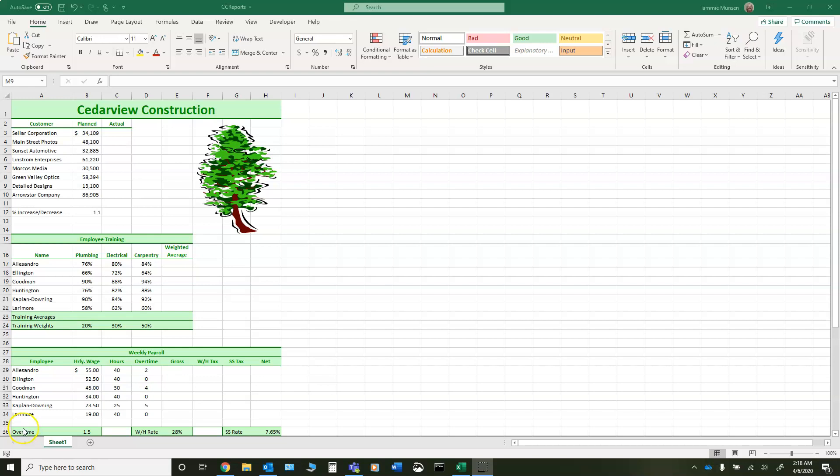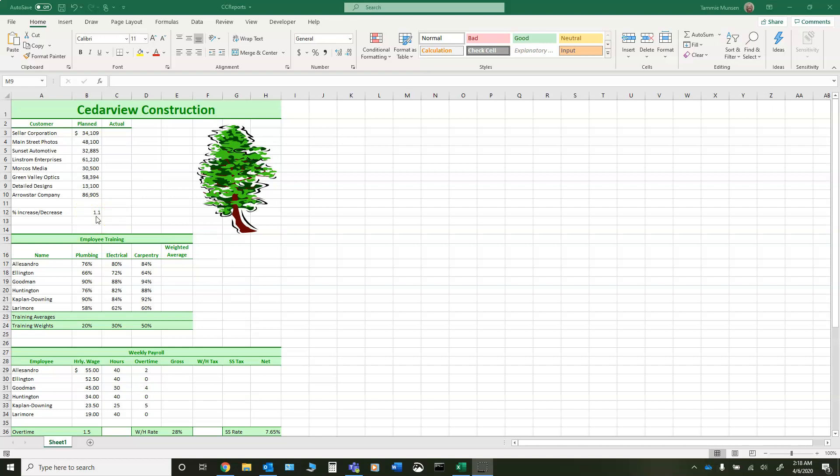Let's take a look at this first example for Cedarview construction. We can see we have customers, what these companies, what we've planned to spend with them, and what our actual expenses are going to be. If we were to take a look at that and say I want a 10 percent increase, the first thing I'm going to address is why am I doing 1.1? Because a 10 percent increase would be 0.1, which is true. But in this particular formula you are having to take it times itself to get the answer so that you don't have a two-step problem.